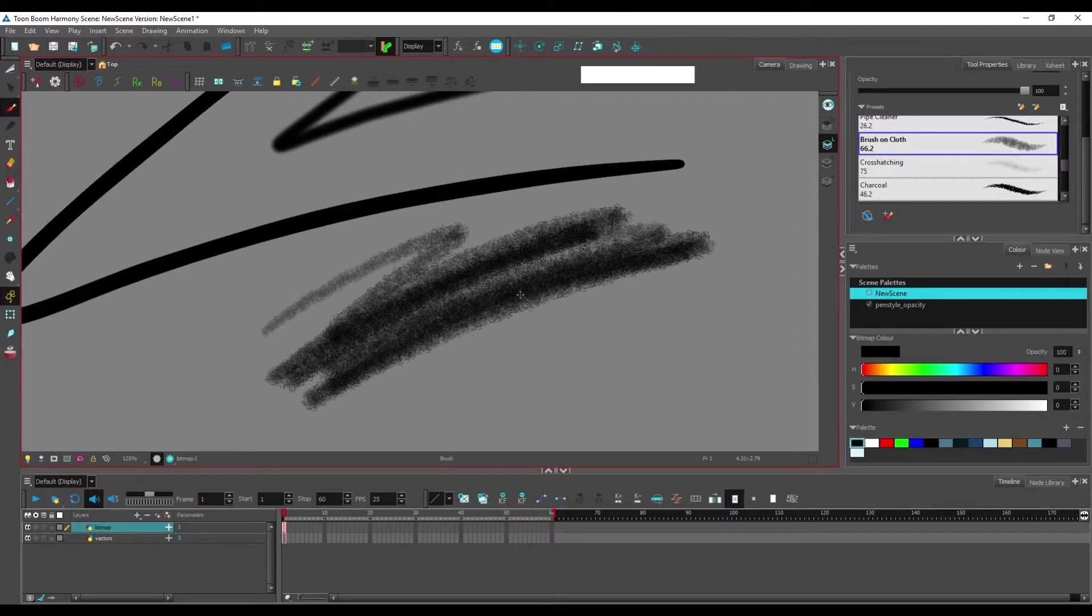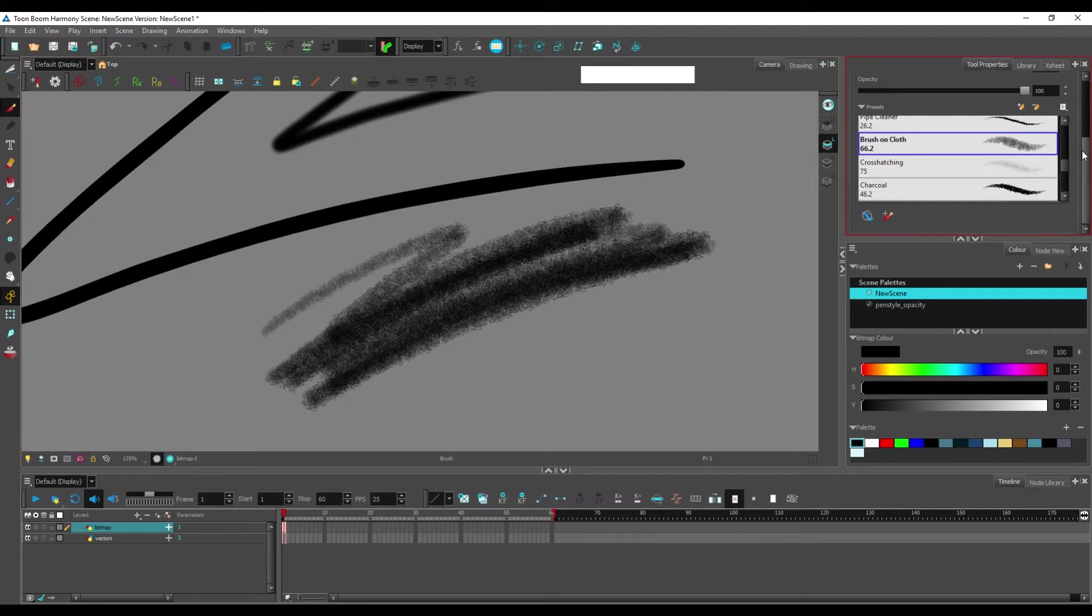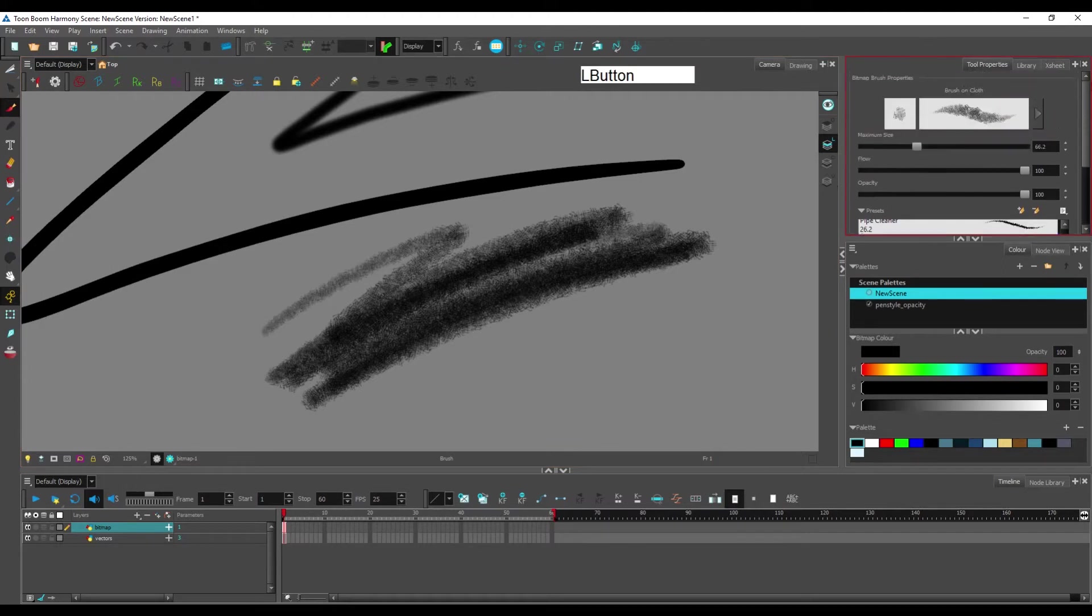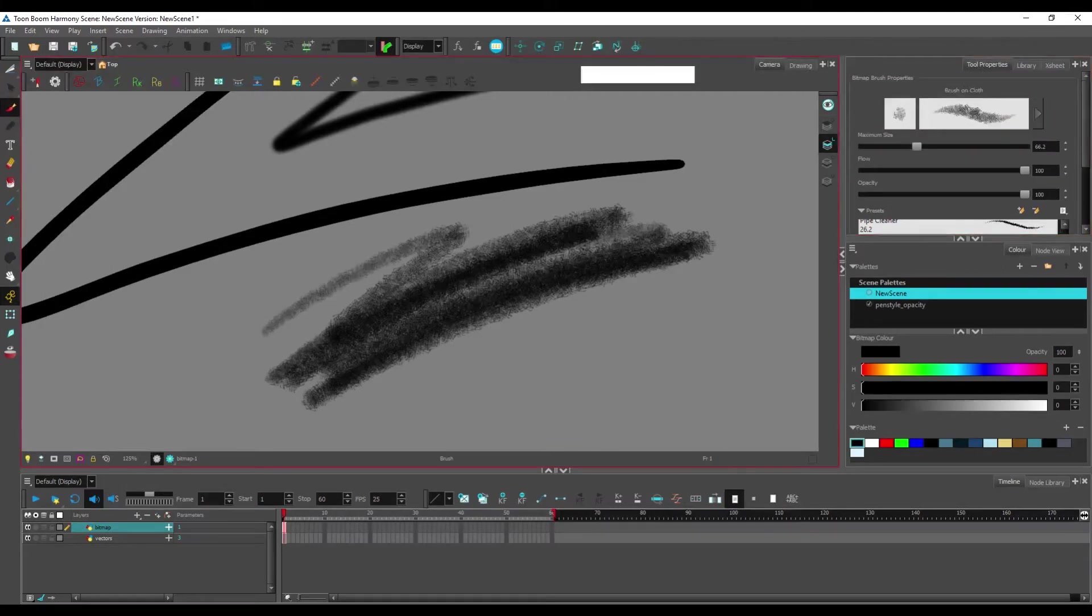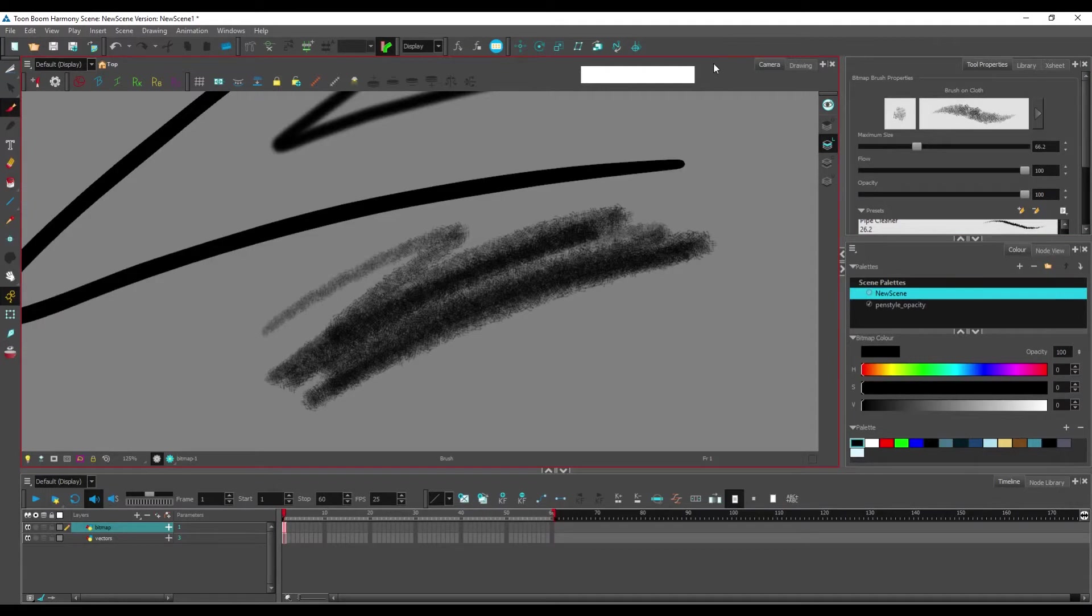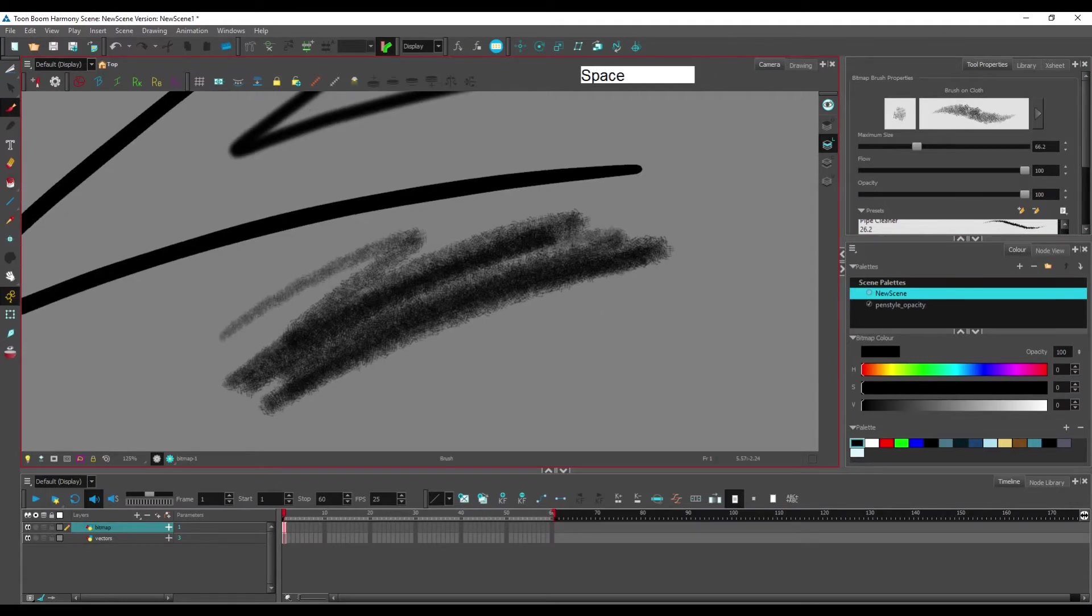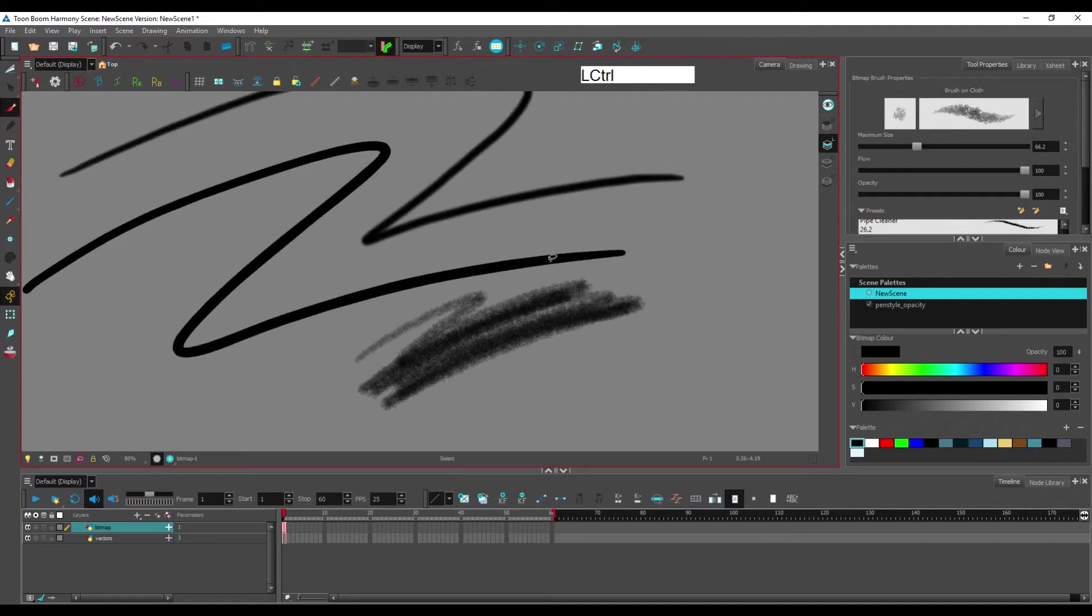And this is the main reason to use bitmap layers, bitmap drawing layers. They have texture brushes, and this is why we use them anyways.